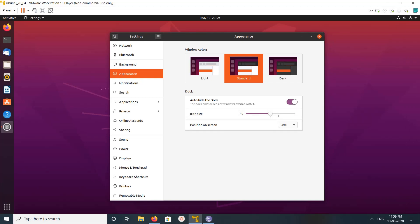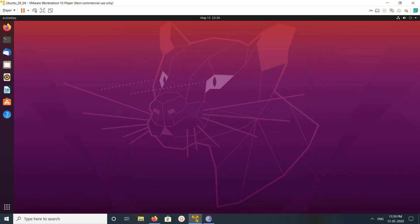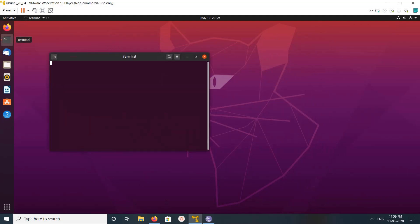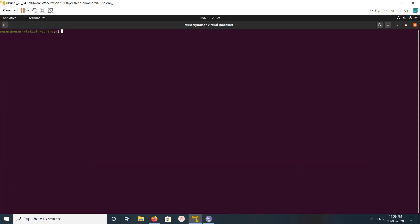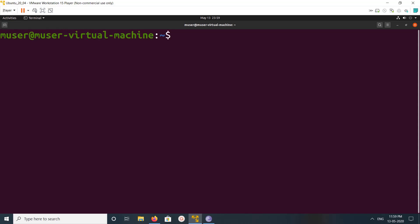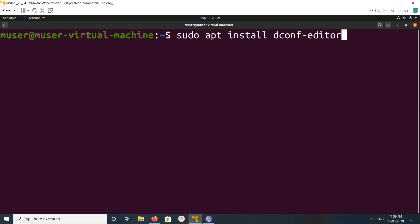These are the default settings. If you want more settings, we can install a tool. So let me install the dconf editor.